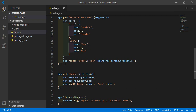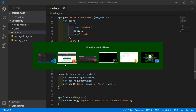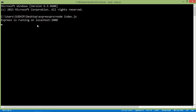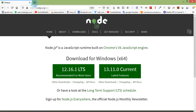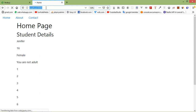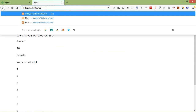Now save the file. Let's check — go to the command prompt and run the index.js file. Type 'node index.js' and press enter. Express is running on localhost 3000, so go to the browser and type localhost:3000.